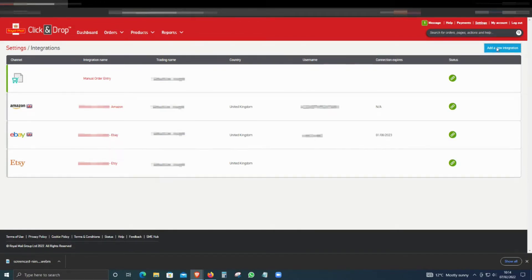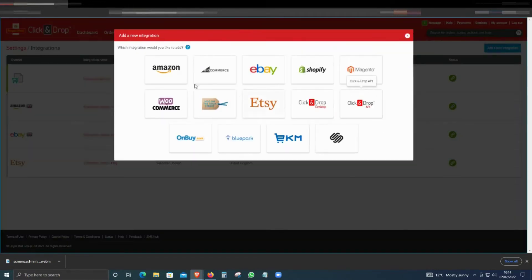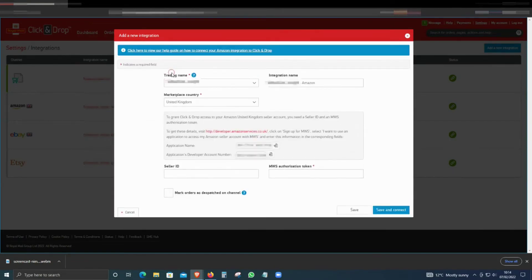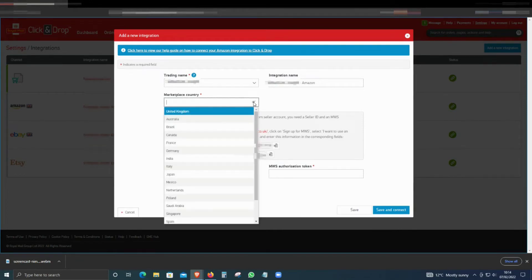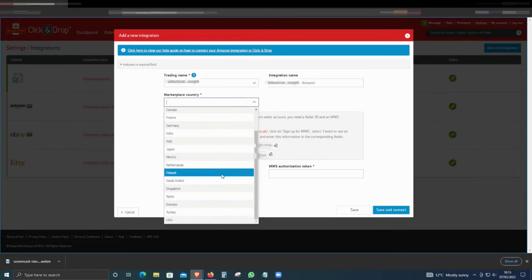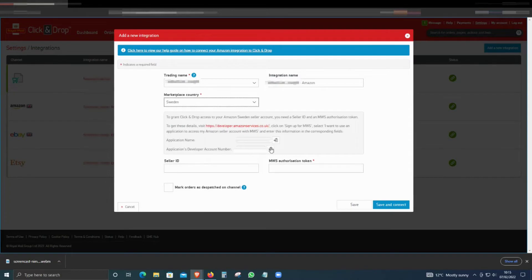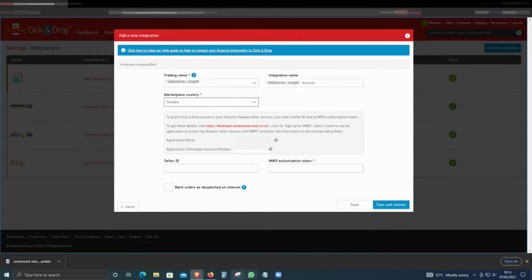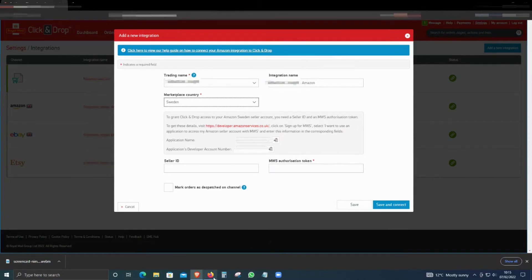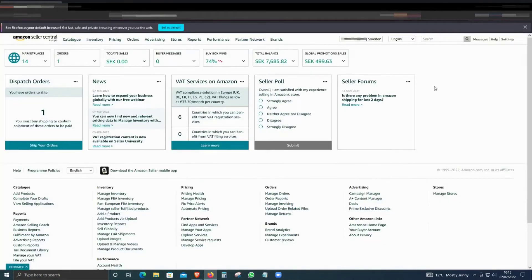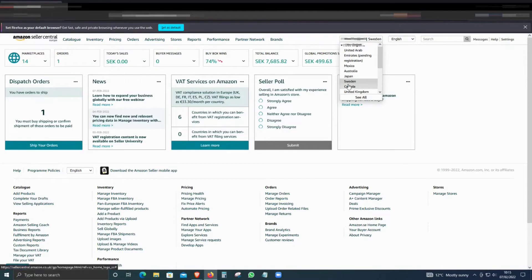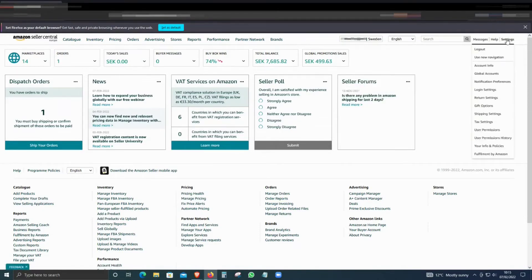Click on Amazon and make sure that you select the country that you want to add. In this case, I'm going to select Sweden, and it will create all the details here. You can click the link, or what you can do is go to Amazon.